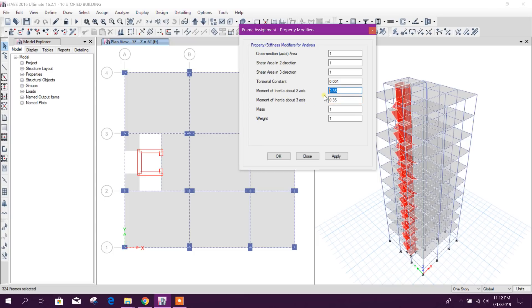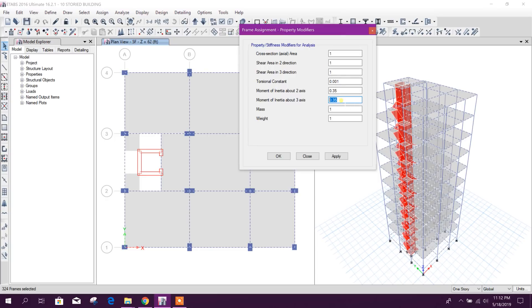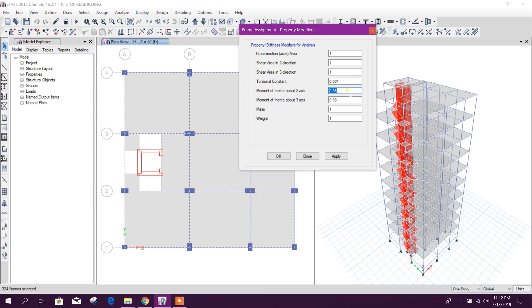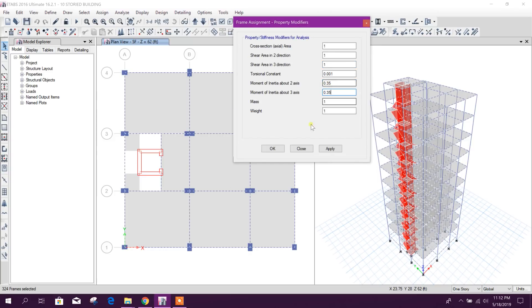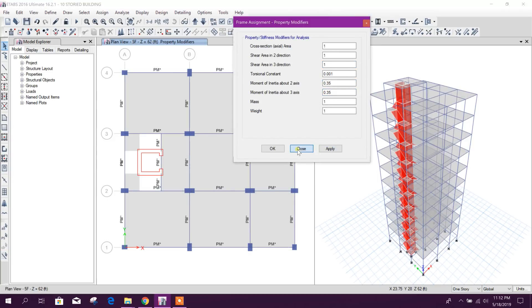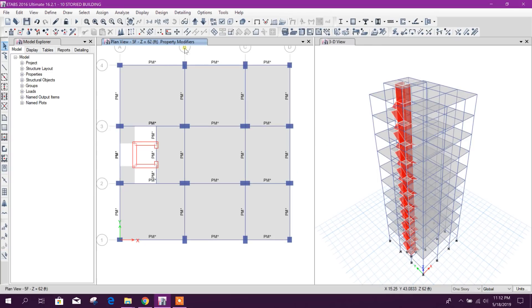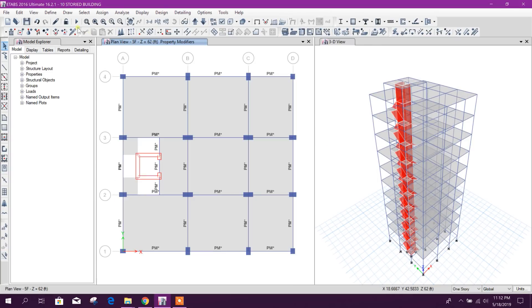If we don't provide this one, if it is one, then beam will take more moment than column because for column we have provided 0.7 and beam is becoming 100% stiff and column is 70% stiff. So beam will take more moment. That's why those beams were failing.